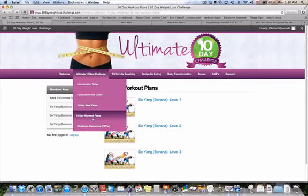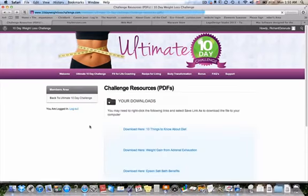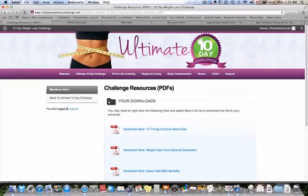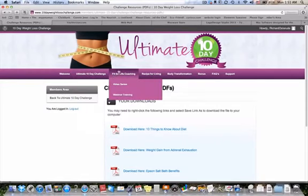That was the 10 day workout plan. And then we have some challenge resources. We have PDF files of different things, such as 10 things to know about diet, weight gain from adrenal exhaustion, Epsom salt benefits, a healthy snack guide, and a food journal template so you can start to track your own daily habits.